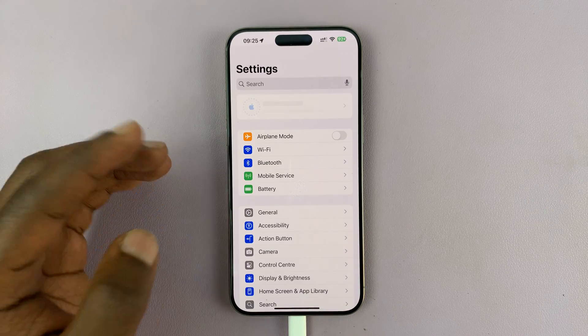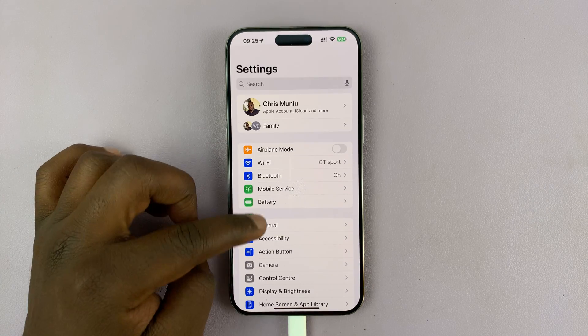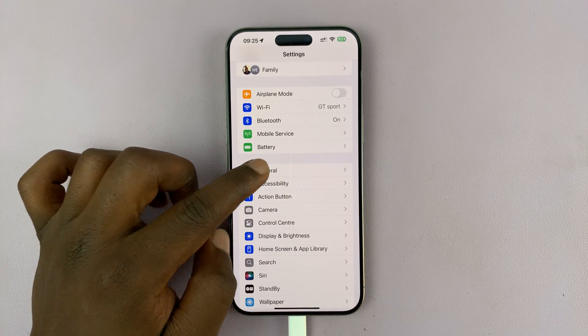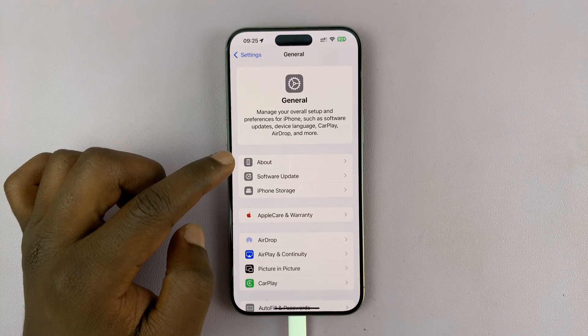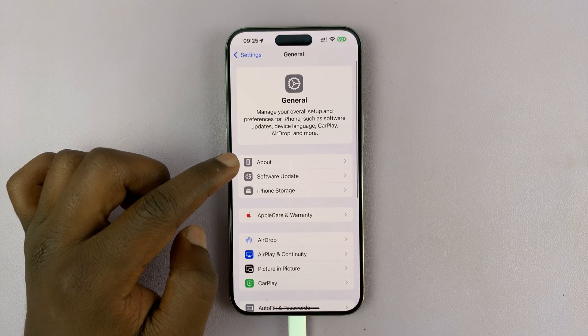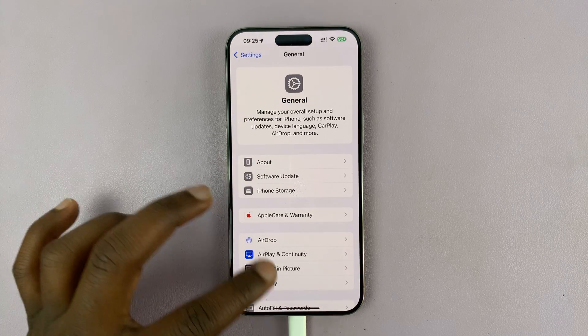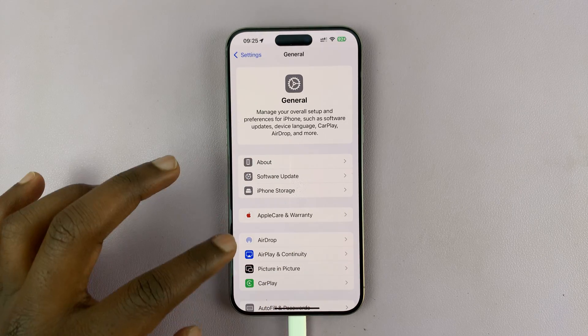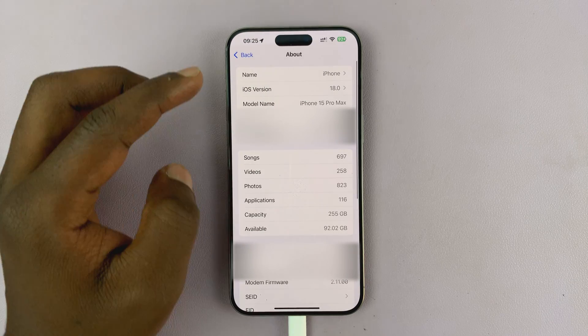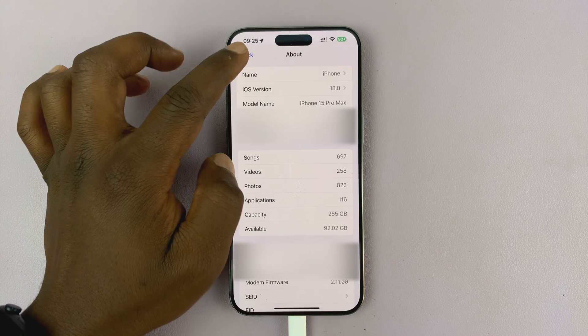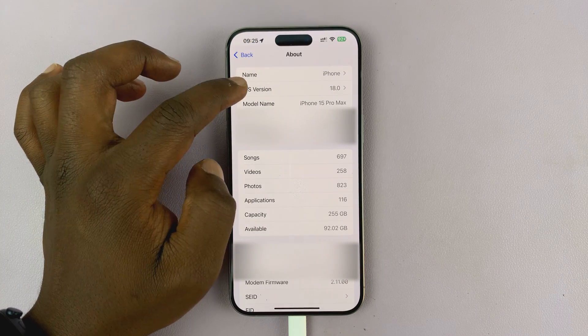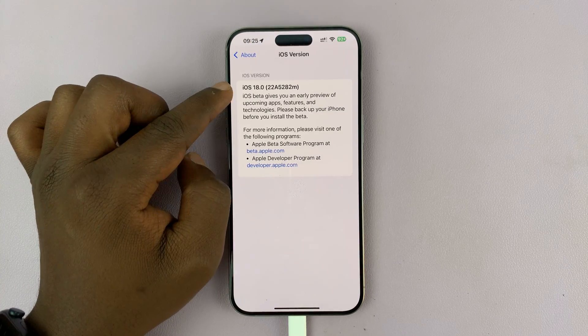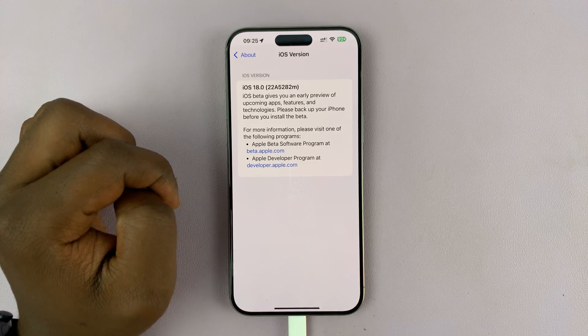Let me just check that. I'll come here and select General, then tap on About. You can see the design has changed. iOS version: I have iOS 18.